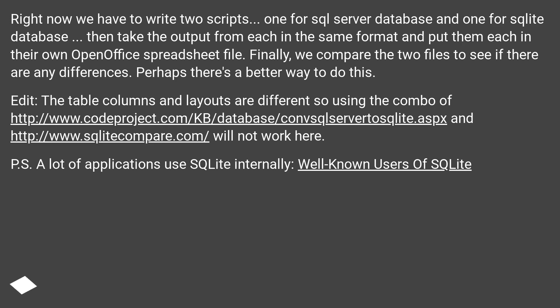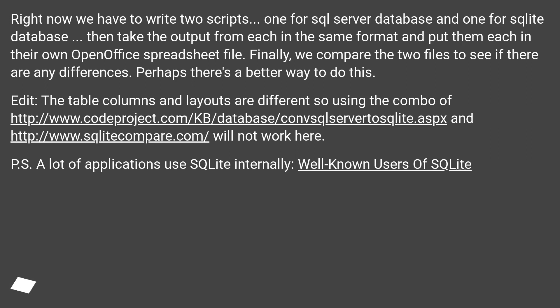Edit: the table columns and layouts are different, so using the combination of those URLs will not work here. Note: a lot of applications use SQLite internally — well-known users of SQLite.